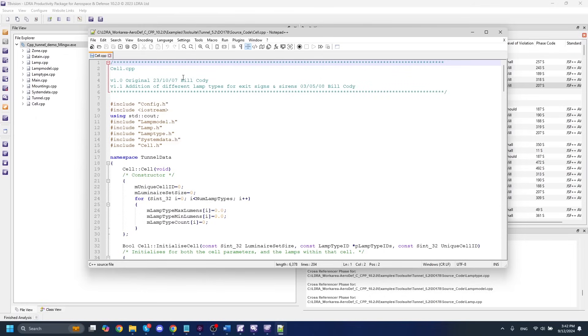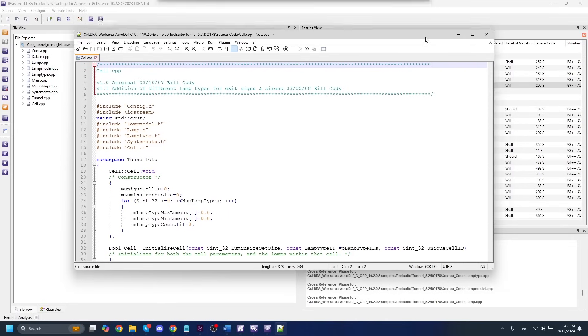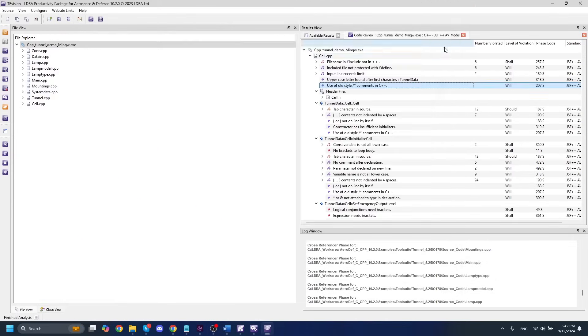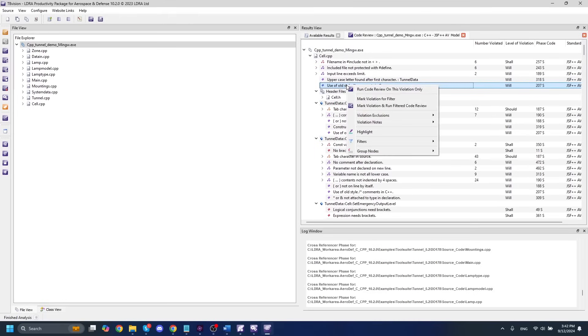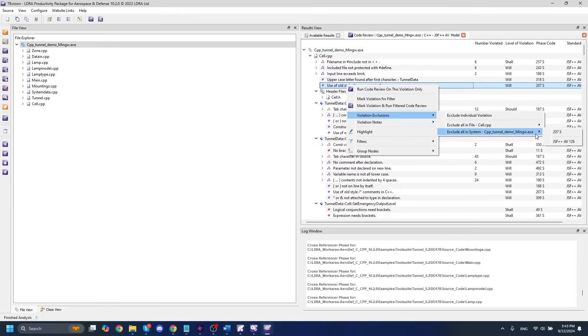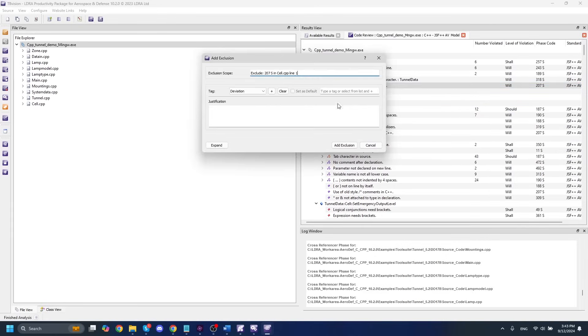So if we want to get rid of this violation, this violation in specific is complaining about an old-style comment. Let's say that doesn't matter to us for some reason. If that doesn't matter to us, what we can actually do is we can exclude this type of violation here just by right-clicking. And then we can go to our violation exclusions. And then we have our options here. We can exclude the individual violation. We can exclude all of that violation in the file or all in the system. And, of course, we have the choice to do the LDRA phase code here or the actual JSF standard. In my case, I'm just going to exclude this individual violation here.